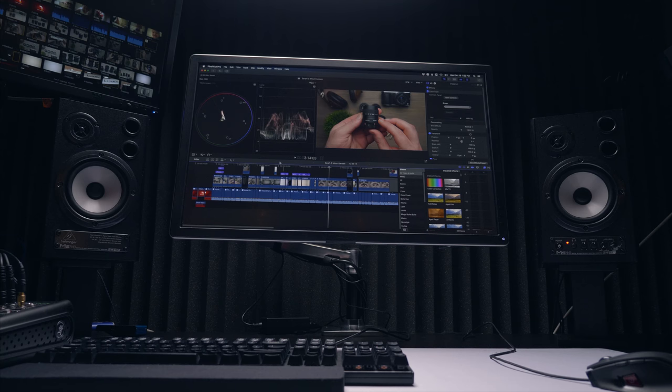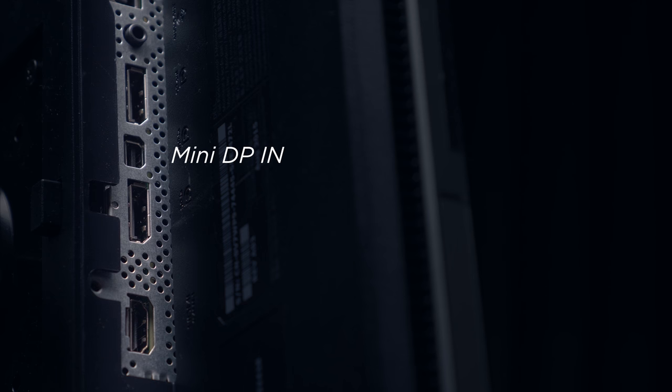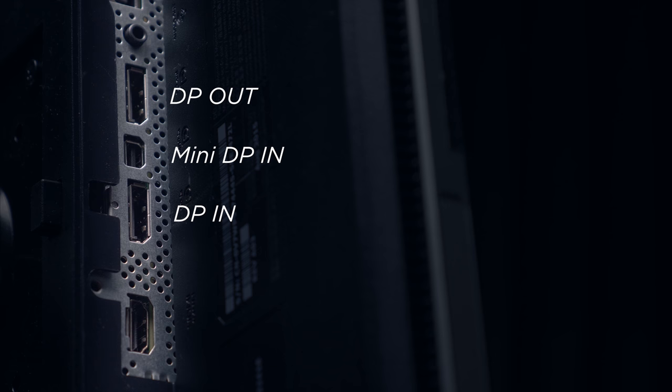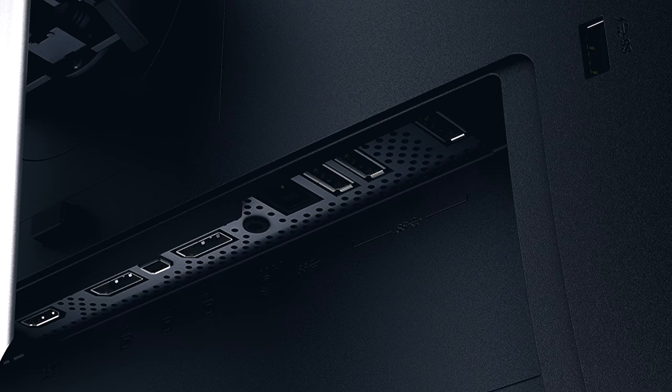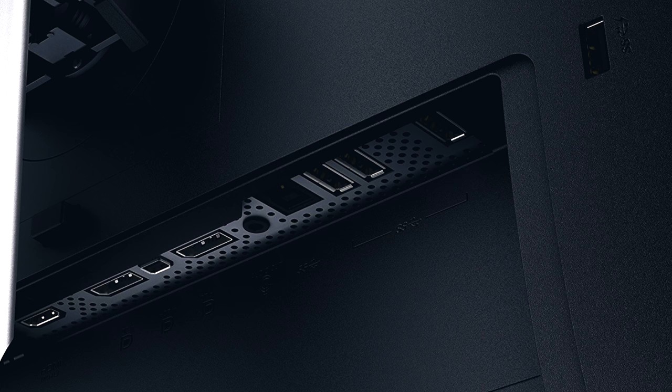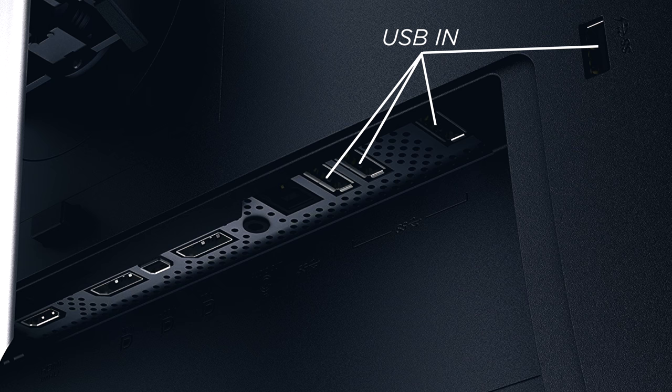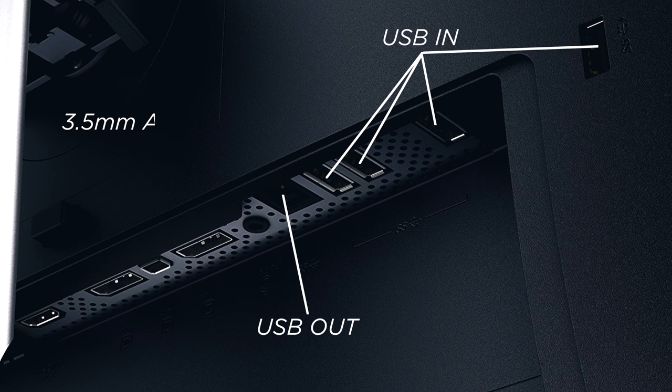For connections, we have one Mini DisplayPort in, one full DisplayPort in, one DisplayPort out, and finally one HDMI in. The other cool thing about this monitor is it has a built-in USB hub, giving us four USB 3.0 ports. There's also a USB 3 in for connecting directly to your computer, and finally a 3.5mm line out for audio.